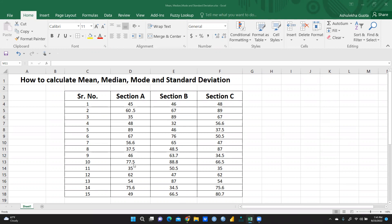I want to know the mean value of section A, section B, and section C. I also want to know the median value of sections A, B, and C, and similarly the mode value and standard deviation for all three sections respectively.